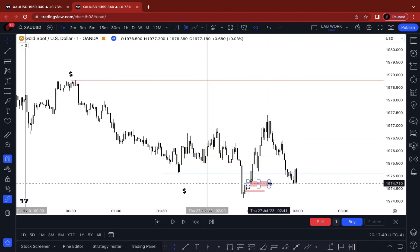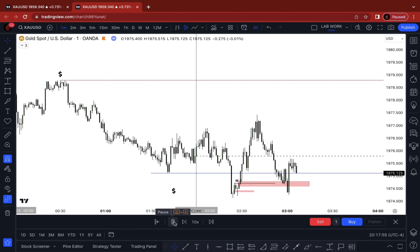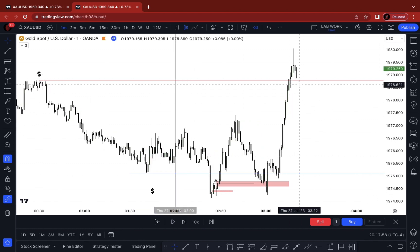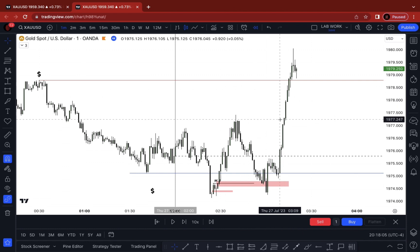Price trades back down into the fair value gap and eventually gets back up to that 15-minute swing high — a really good setup. I clearly didn't know exactly how it happened because I don't trade the London session. I live in New York so around this time it's midnight. I'm going to be sleeping, so I wait for the New York session, which is more ideal for my lifestyle. Don't force yourself to stay up and miss sleep just to make a couple of pips.